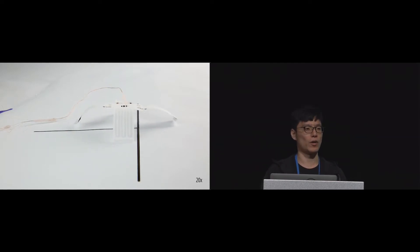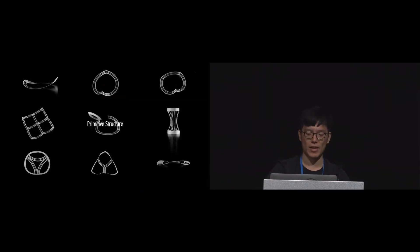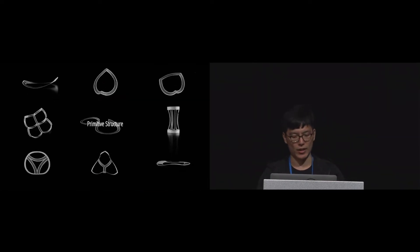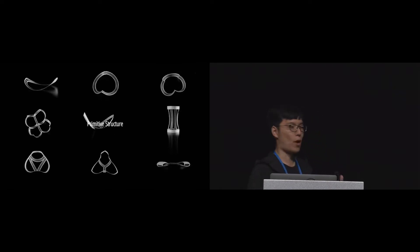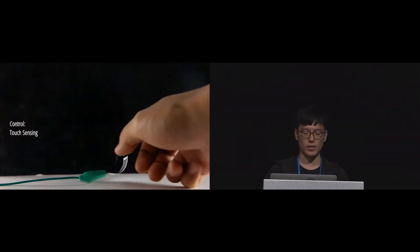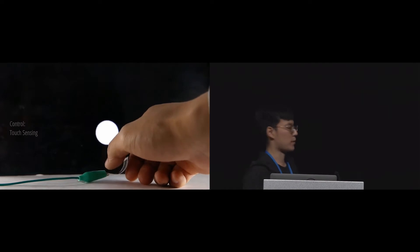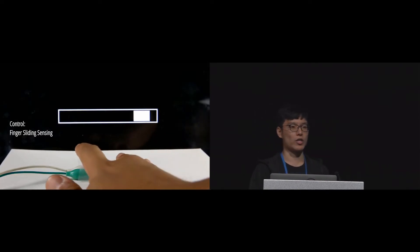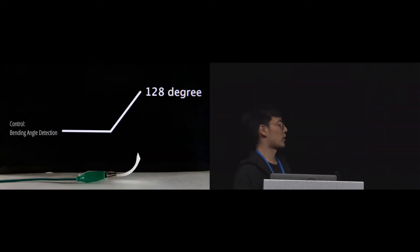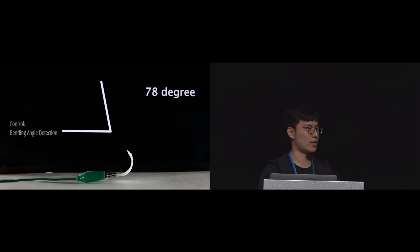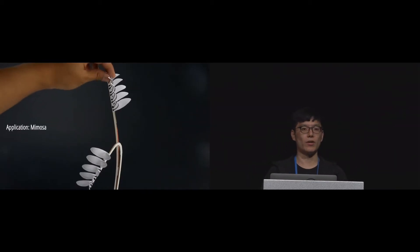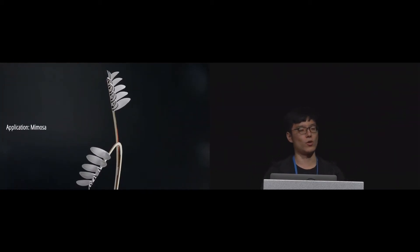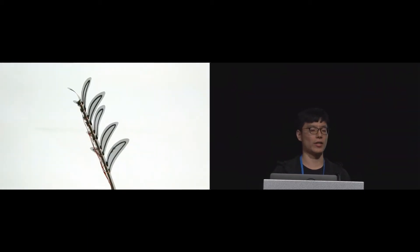During this presentation we will show the fabrication process, multiple groups of primitive structures, our control system including touch sensing and bending angle sensing, and at the end we will show some scenarios for our technique.